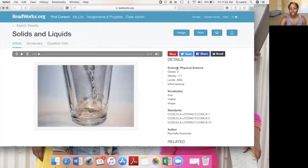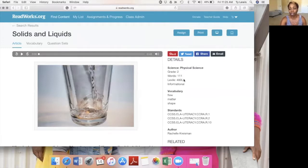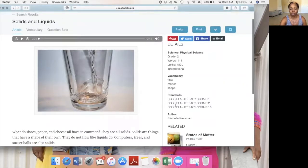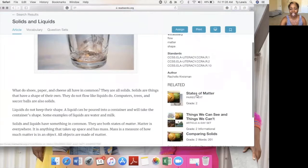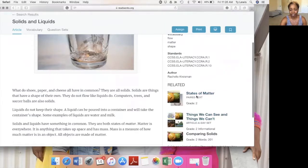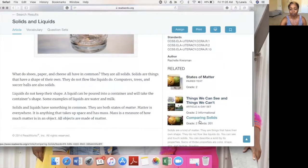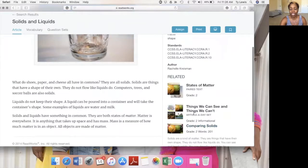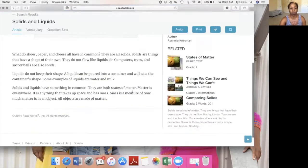I'm going to click on this passage, 'Solids and Liquids.' They give you the details on the right-hand side. It's a science article in physical science, second grade, with 111 words. The Lexile level is 480, and it's informational text. It also has vocabulary to go along with the passage, the standards, the paratext, and the article-a-day set that goes along with this article.